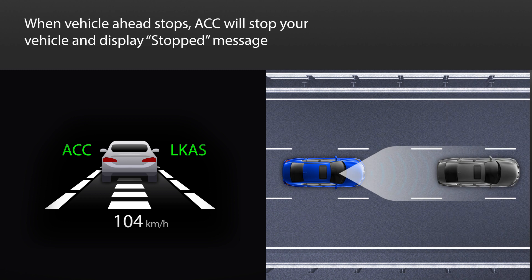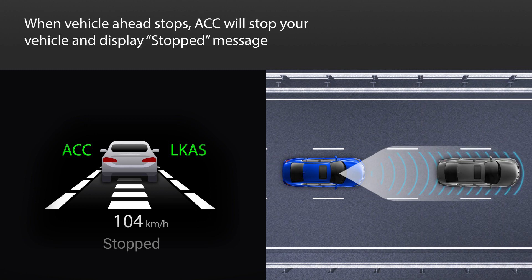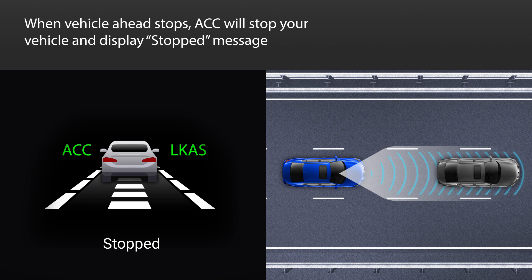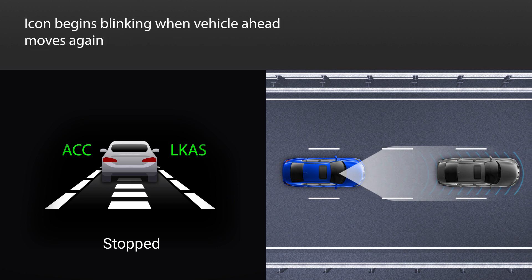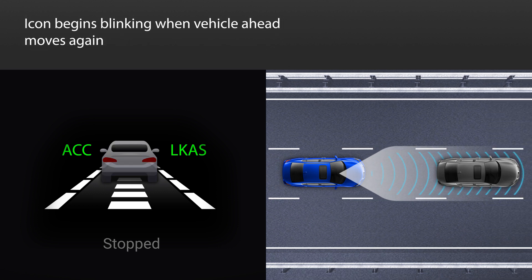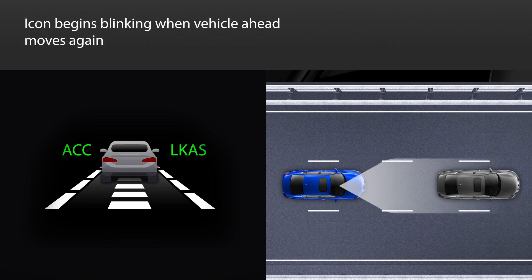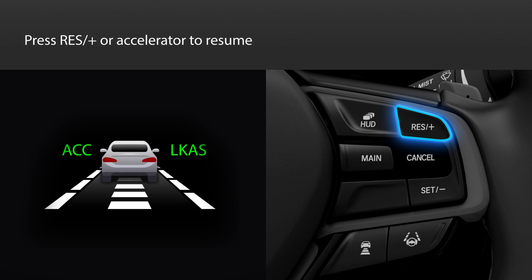When a detected vehicle slows to a stop, ACC is designed to stop your vehicle automatically. A stopped message appears in the instrument panel. When the vehicle ahead starts moving again, the vehicle icon in the instrument panel blinks. To resume operation, touch the resume plus button or press the accelerator, and the vehicle will resume moving up to the prior set speed.